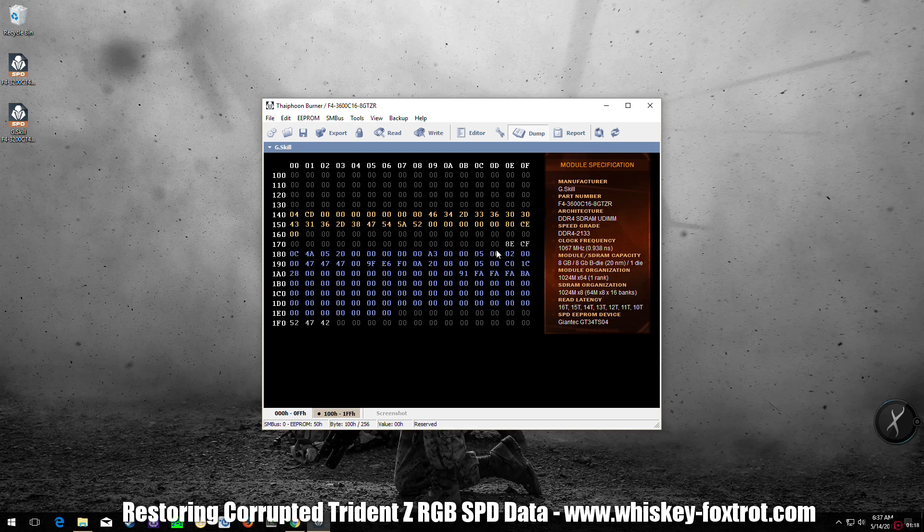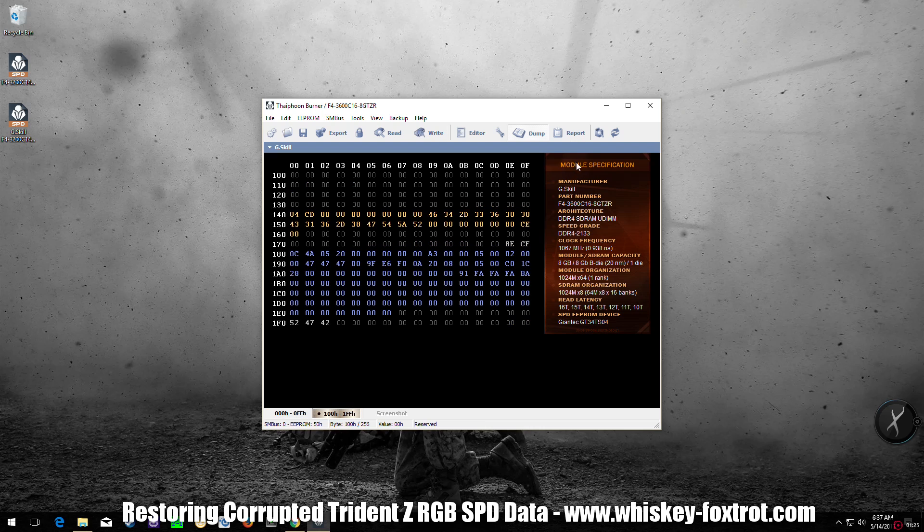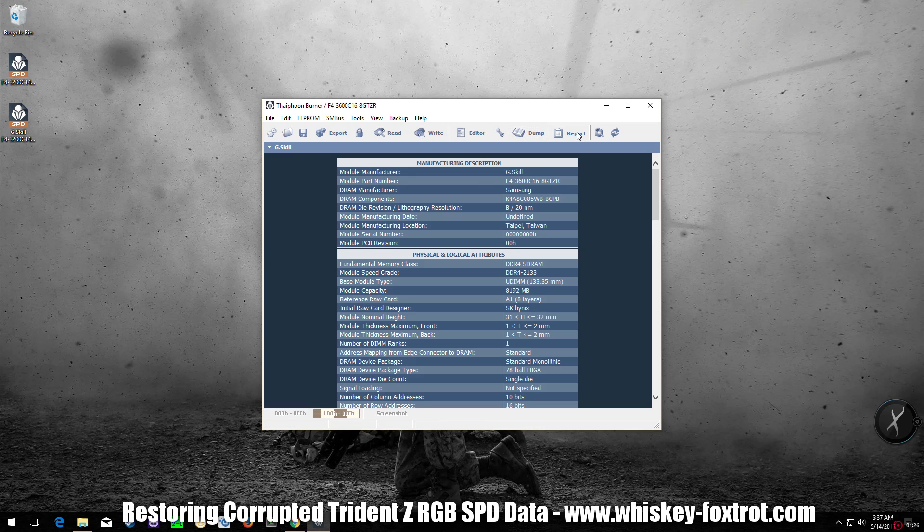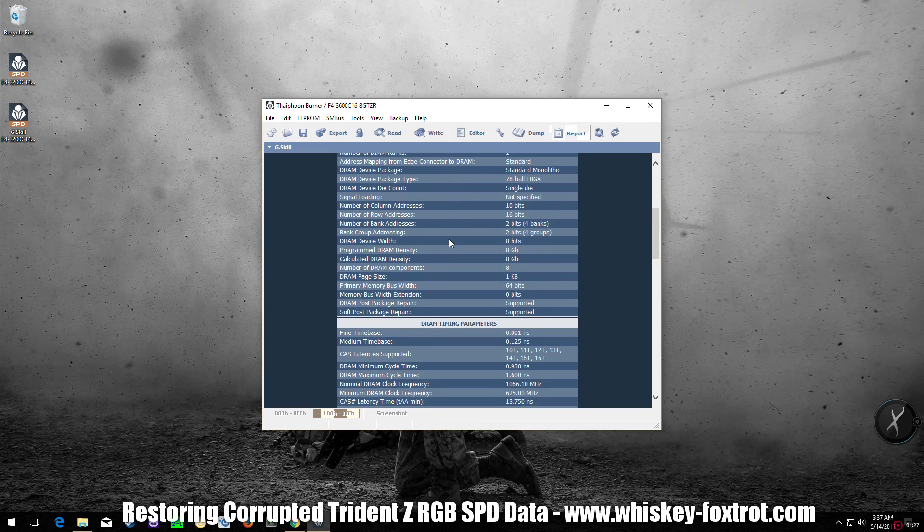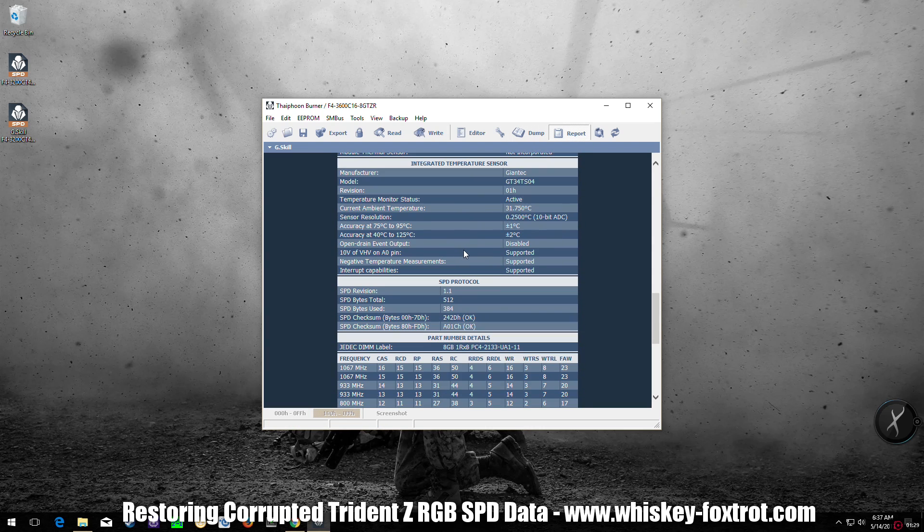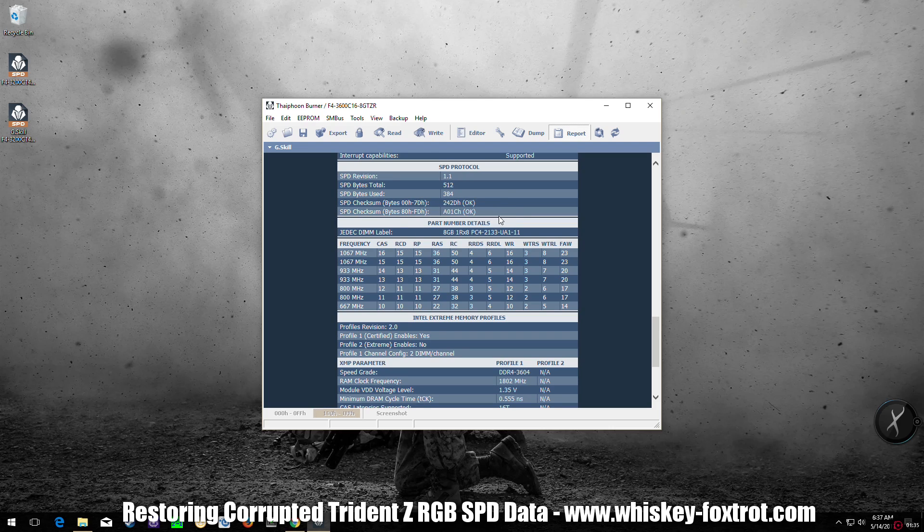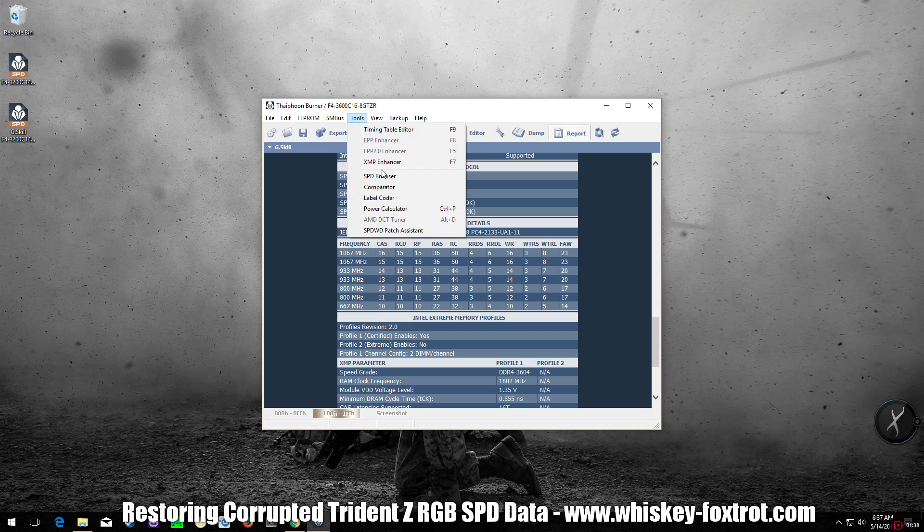These are the first 256 bytes. Now click on Report. You will again see a section here with the checksum data. If it checks out, it will show OK or Error.